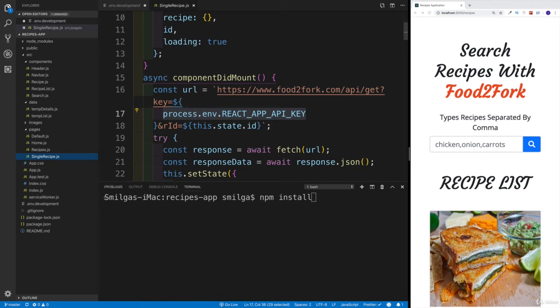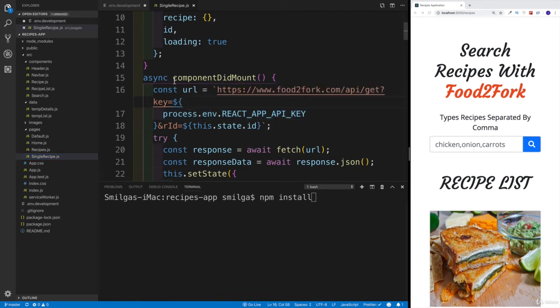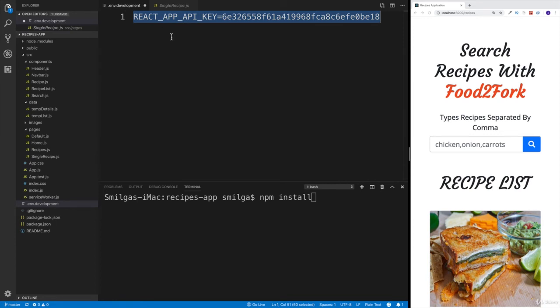Again, you obviously can rename your variable however you'd like, but you will, and I repeat, you will going to have to create your environment development file and then set up your API key.